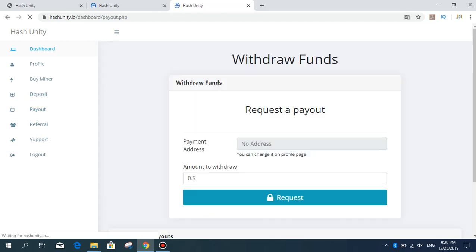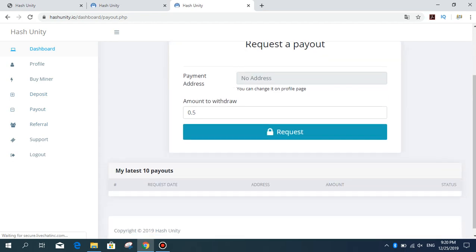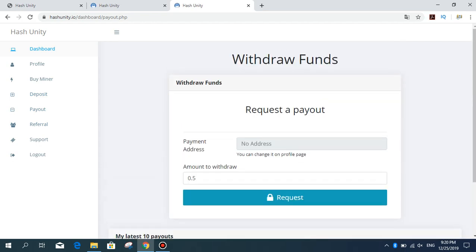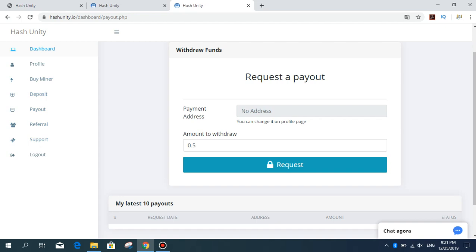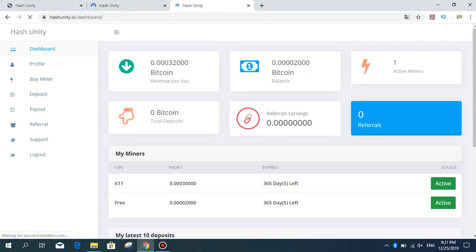Payout: payout address, amount to withdraw 0.5 Bitcoin and request. Referral: you can have referral earnings on this site. And support. Okay, I bought this package.